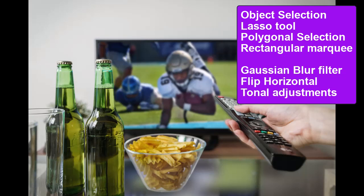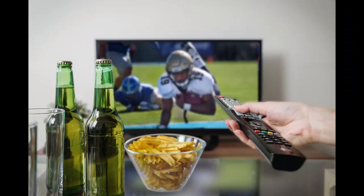To create this composite, we're going to use several selection tools. We'll use the object selection tool, the lasso, the polygonal, and the rectangular marquee tool. We're also going to do a Gaussian blur to blur the football photo and do some other adjustments. The result will be this composite. A composite is simply taking multiple images and putting them together into a new image.